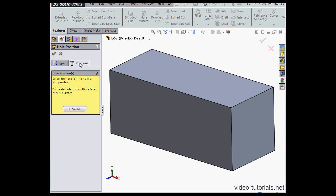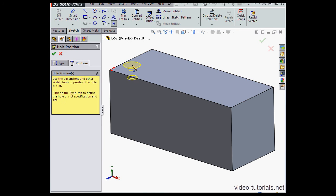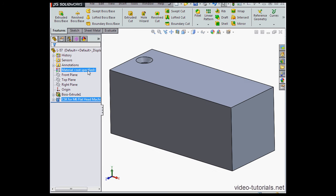Then we go to the positions tab, and this is where we choose the placement of the hole. So we select a face and left click to position the hole. Accept.